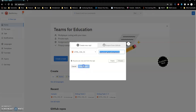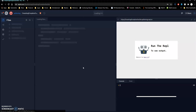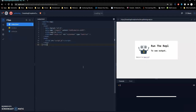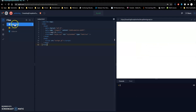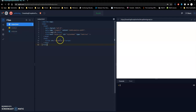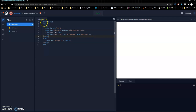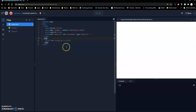What's nice about REPL is that it will already set up our index.html, which will be our home page. We have a JavaScript file we won't be using here, and we also have our style.css already linked. It's also set up properly with our doctype, our HTML that opens and closes, our head that opens and closes, and our body.